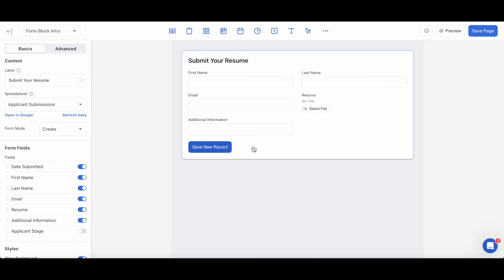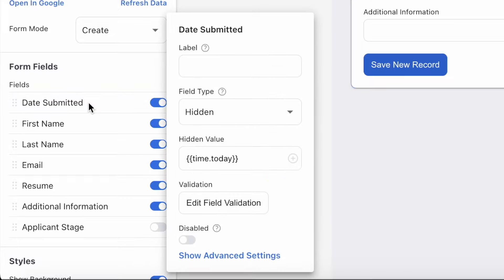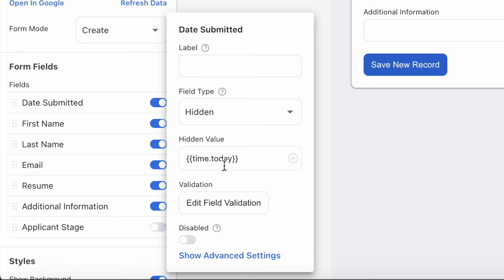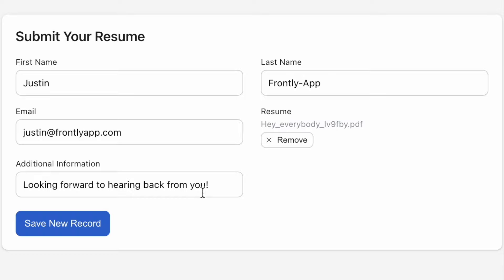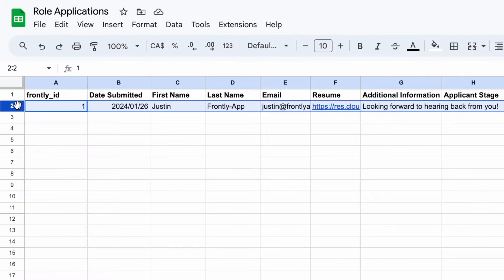Notice here in my form the date submitted field is active but not visible on my form here. After accessing the date submitted field settings, you'll see that I've selected the hidden field type which does just that. It hides the field. When I select this field type, another hidden value field will populate below where I can enter my static or dynamic value. As this field is a timestamp on when the form was submitted, I have entered the time today variable here. As a demo, if you'd like to see how this submission would show in my spreadsheets, have a look now.